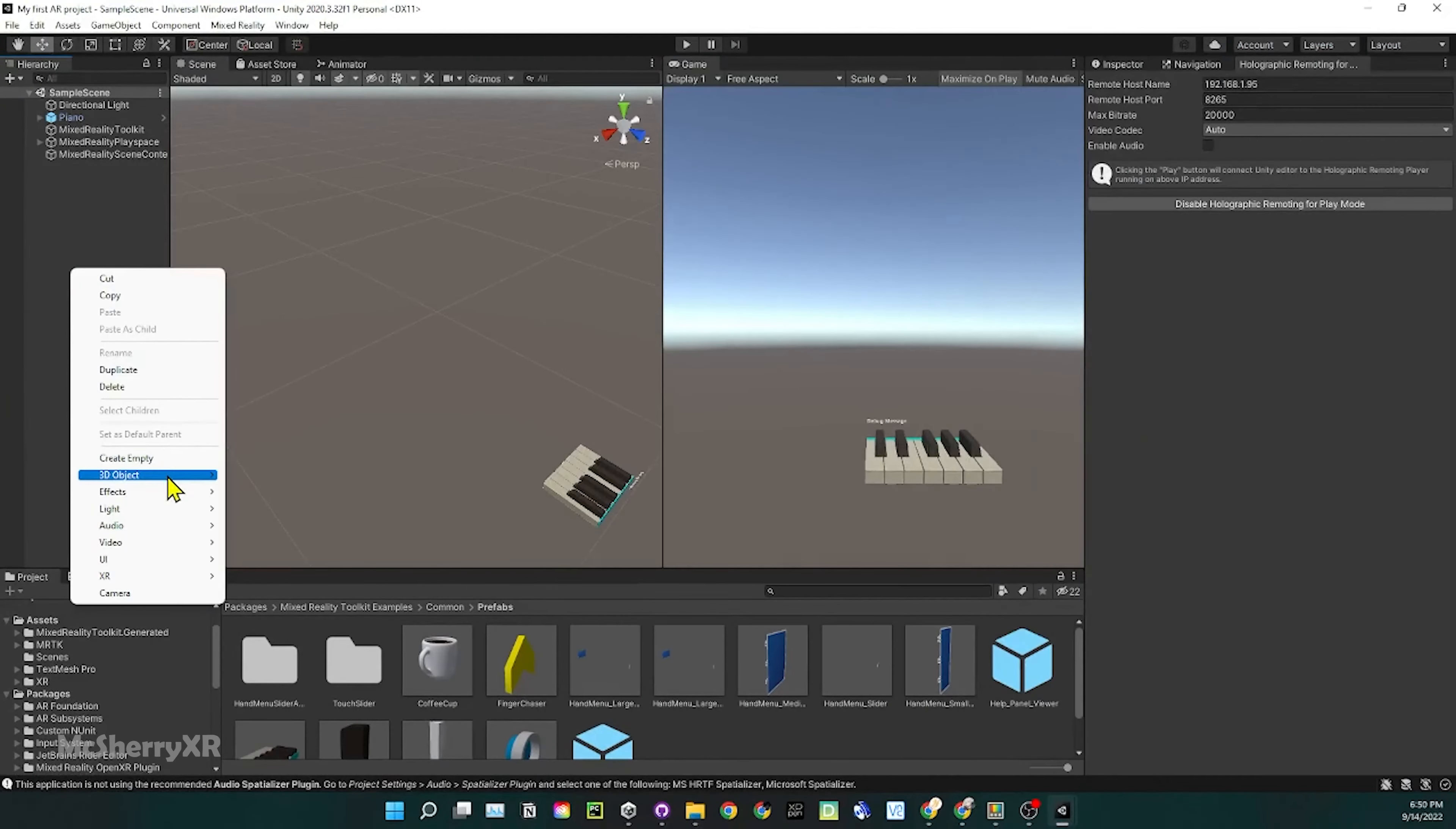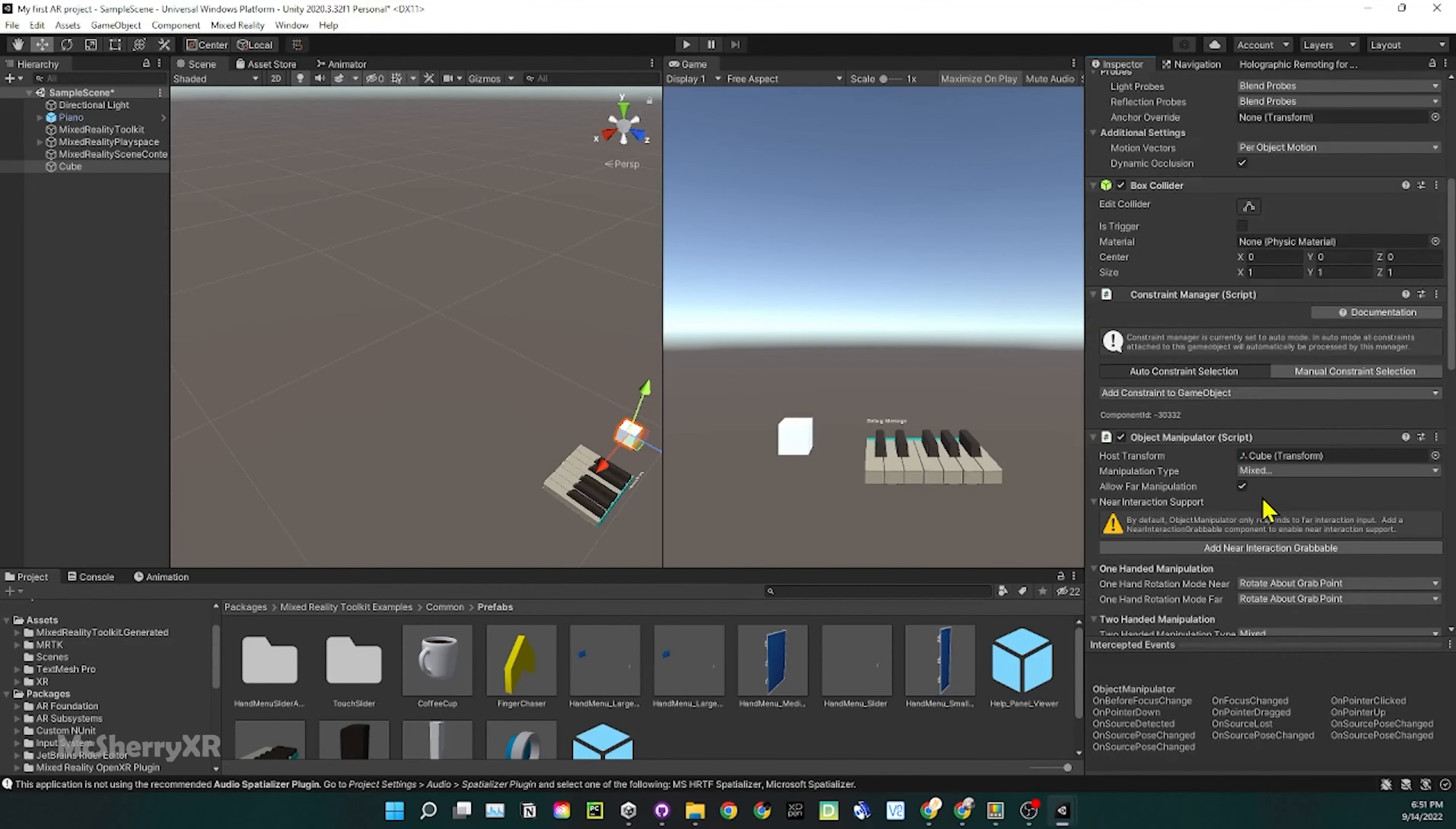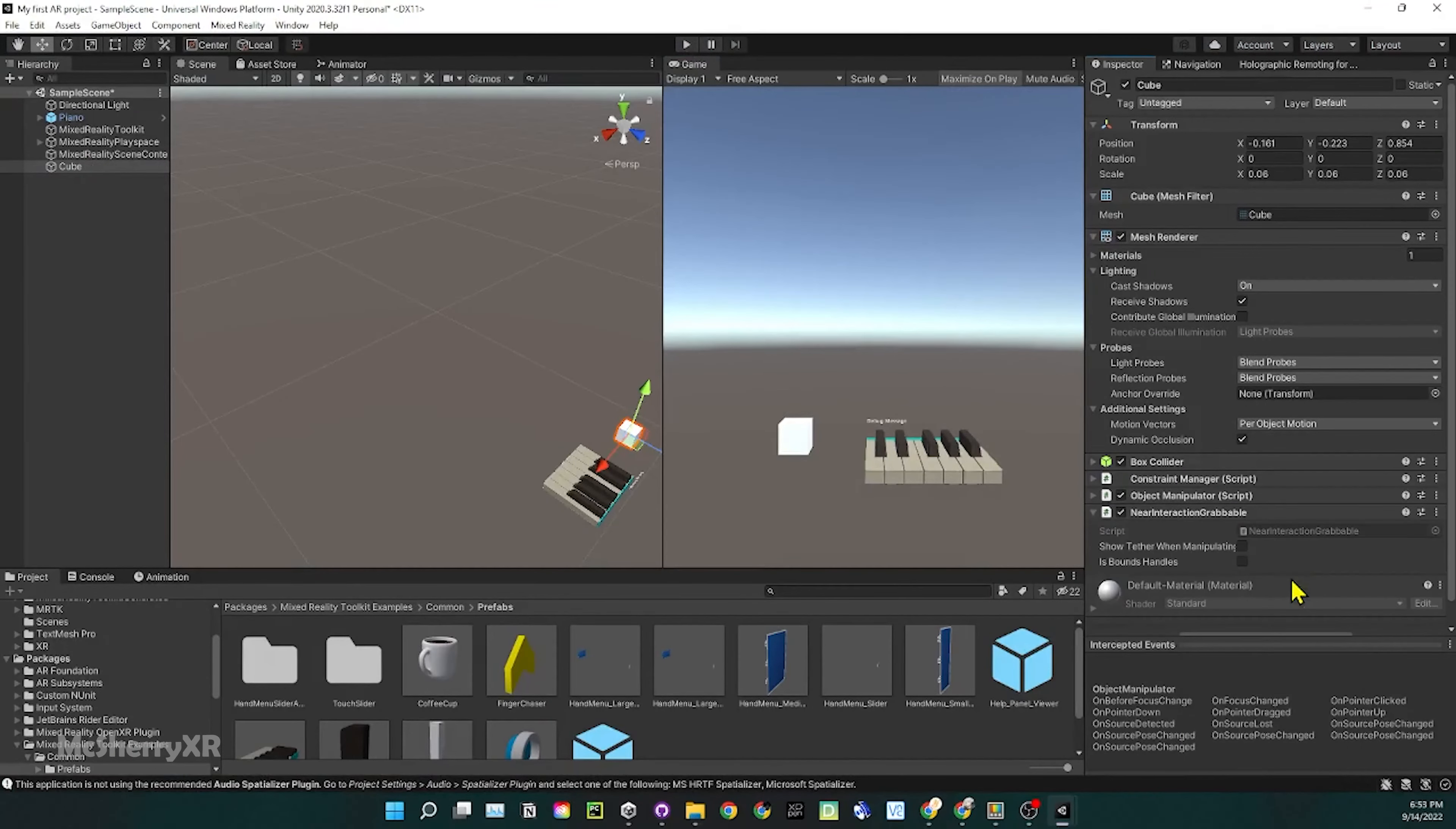Let's also add a customized object to the scene. Right click on the hierarchy. Select cube. Go to the inspector, set the position and scale it down. Add component and we will add object manipulator script to the cube. This will allow us to interact with the cube using Raycast from the hand. It's also worth trying the play mode without holographic remoting. You can move around using WASD on the keyboard. Hold down right mouse to rotate the camera. You can also emulate the hand using space or shift. We can also add a near hand interaction to the cube.